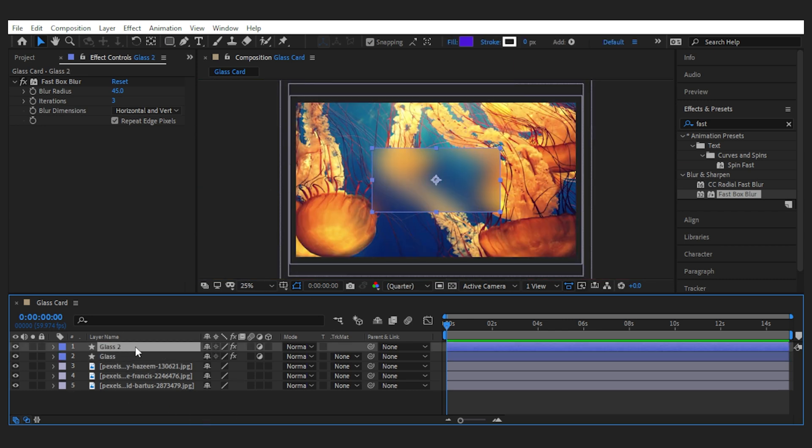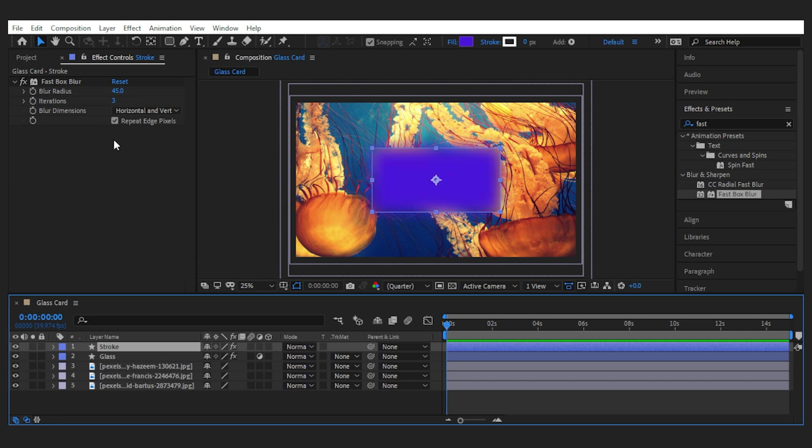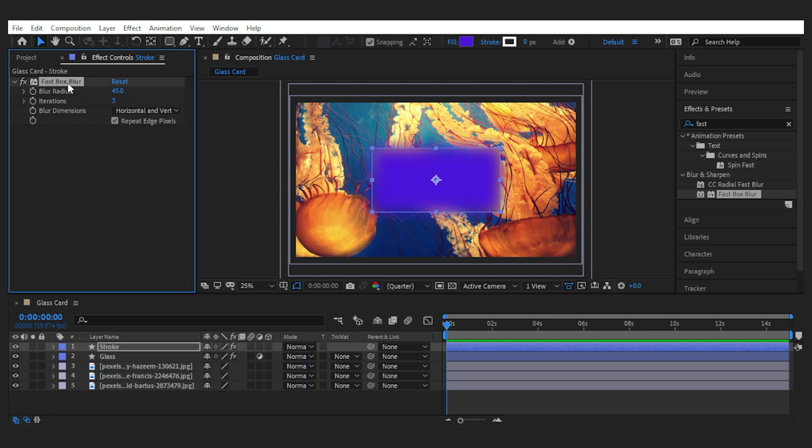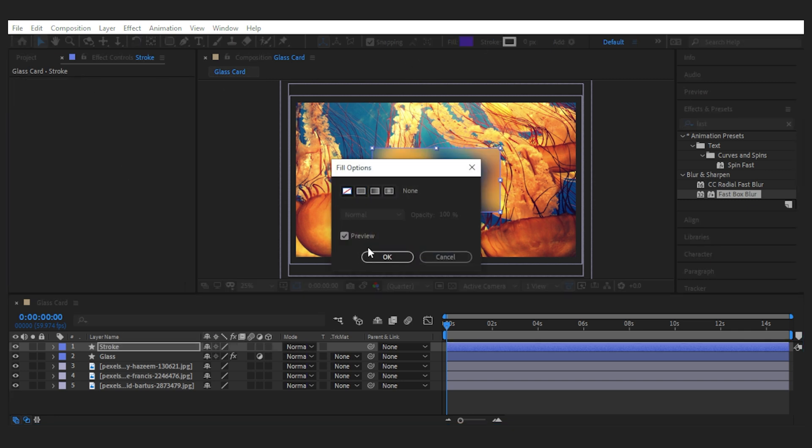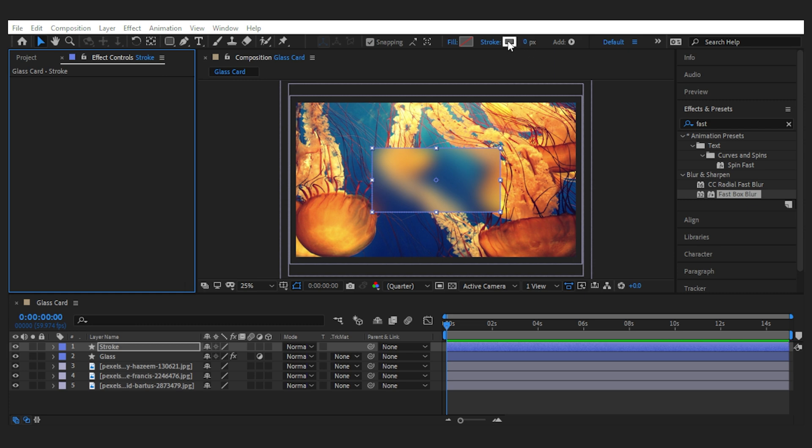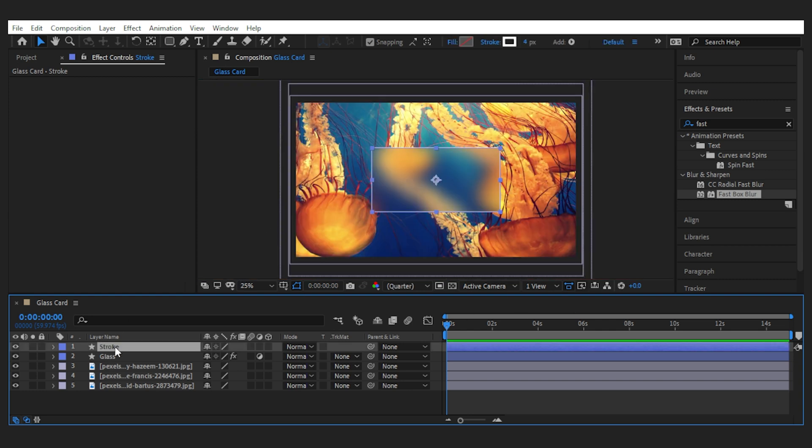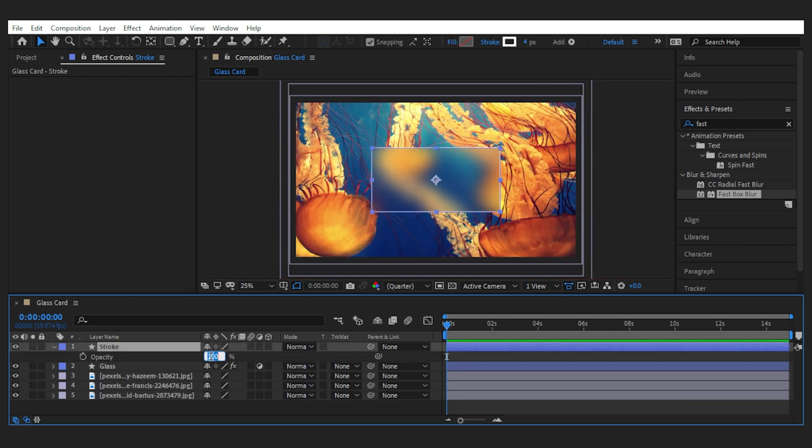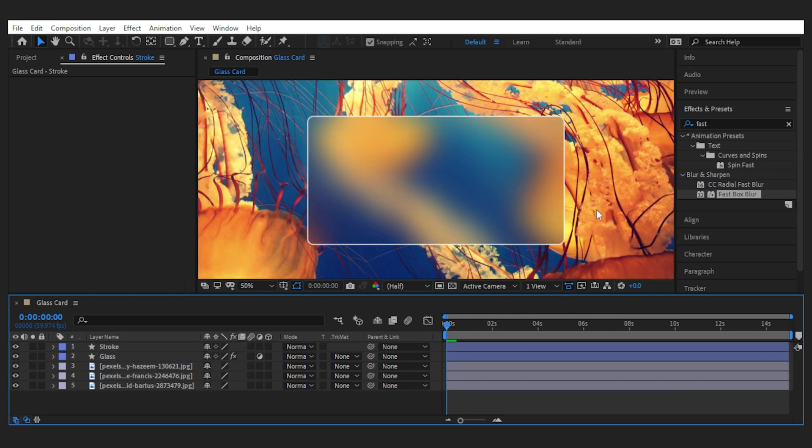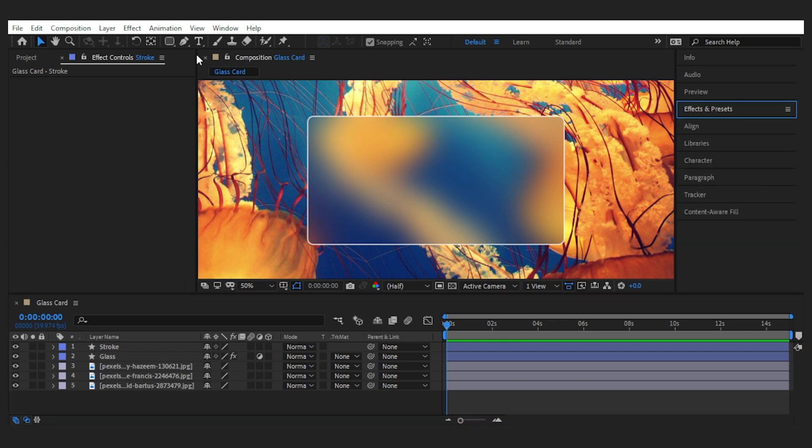Next I'm going to duplicate the layer and call it stroke. Let's uncheck the adjustment icon and delete the blur. Now set the fill to none and give it a white little stroke like four. I like it bold, but if you want to have a subtle edge, bring down the opacity and the stroke amount to make it minimal.